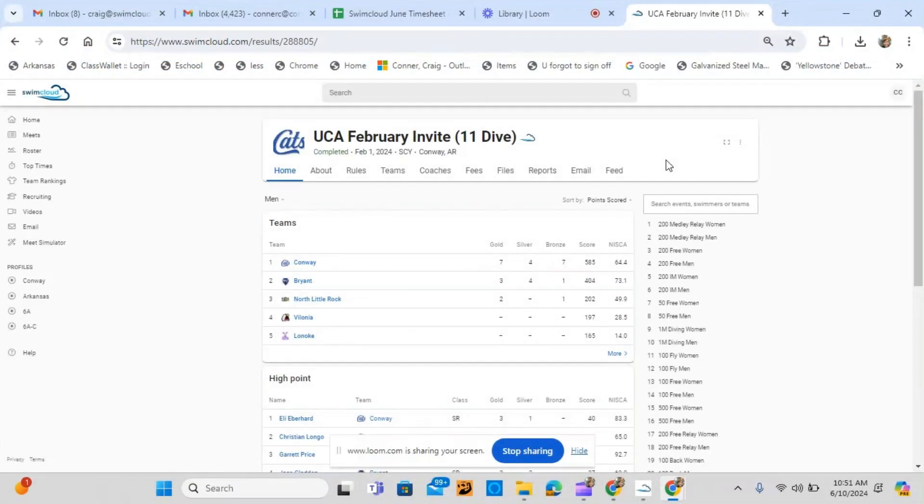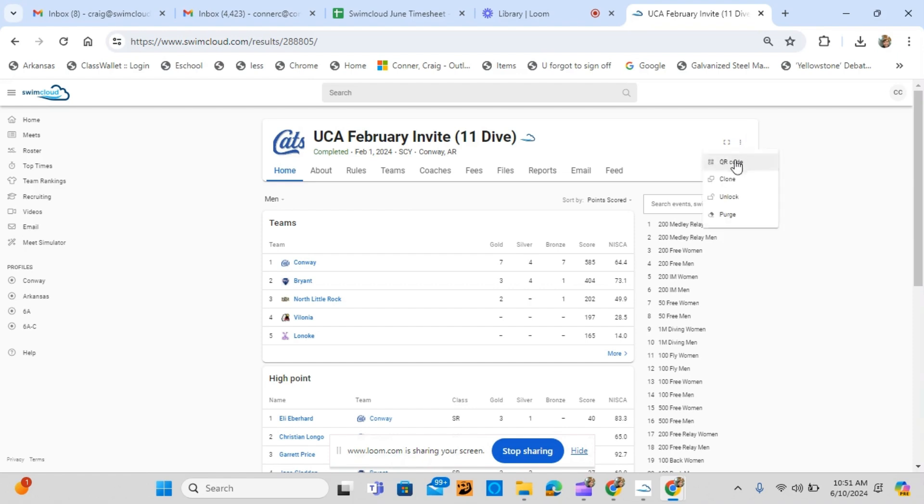If changes need to be made after a Meet has been locked, go to the Meet page on the Swim Cloud website. Click the three dots to the right of the Meet name. Click Unlock.